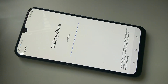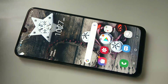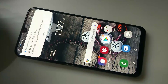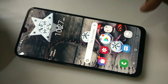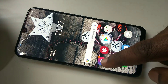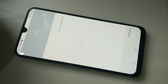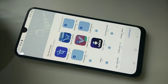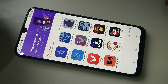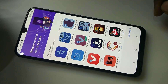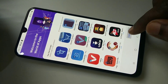Now it's installing. Let me open Galaxy Store. Done — this is how we can update Galaxy Store.